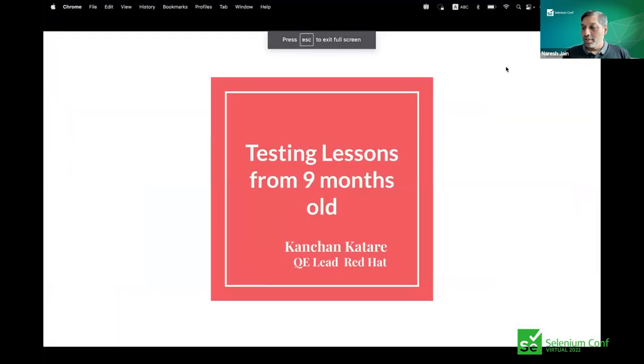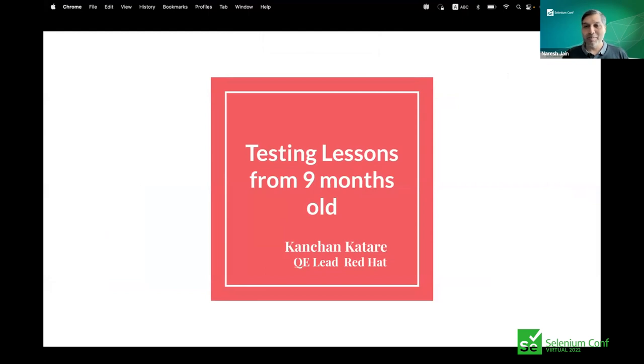We just need to add some dependency in the pom.xml file. Vaibhav, please share the links in the chat. Thanks again for the wonderful lightning talk. The next person is Kanchan, who is going to talk about testing lessons from a nine-month-old. Hi Kanchan, you're audible. I'm setting the timer for three minutes — over to you.